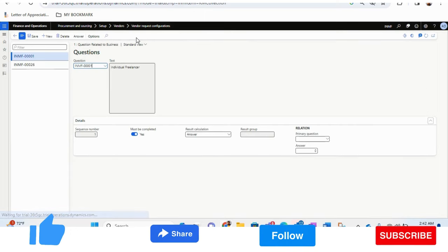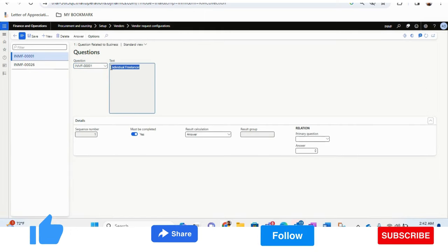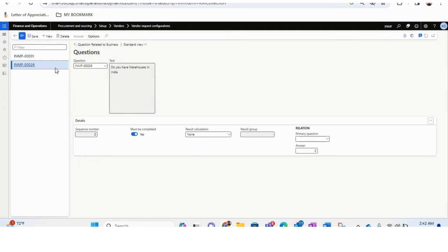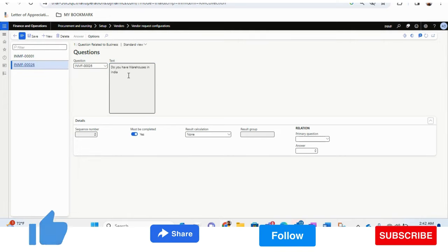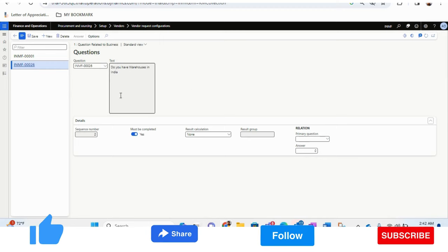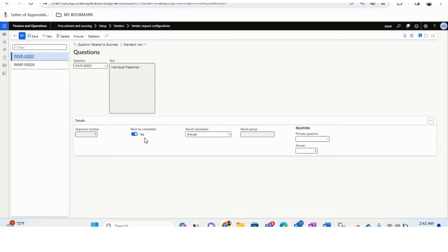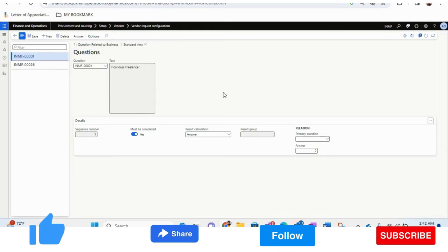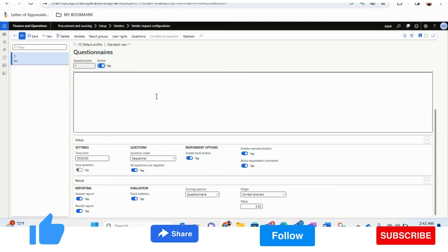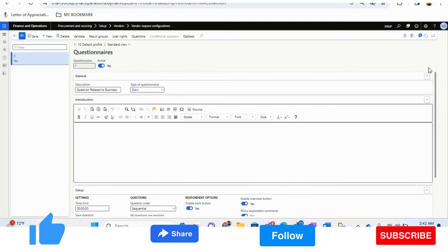The two questions I've added are: 'Individual or Freelancer?' and 'Do you have warehouses in India or not?' Both are set as must-be-completed. You can add your own questions as per your requirement, and these will all be filled out by the vendor. This setup is mandatory, and you can design the vendor registration form as per your organization's requirement.